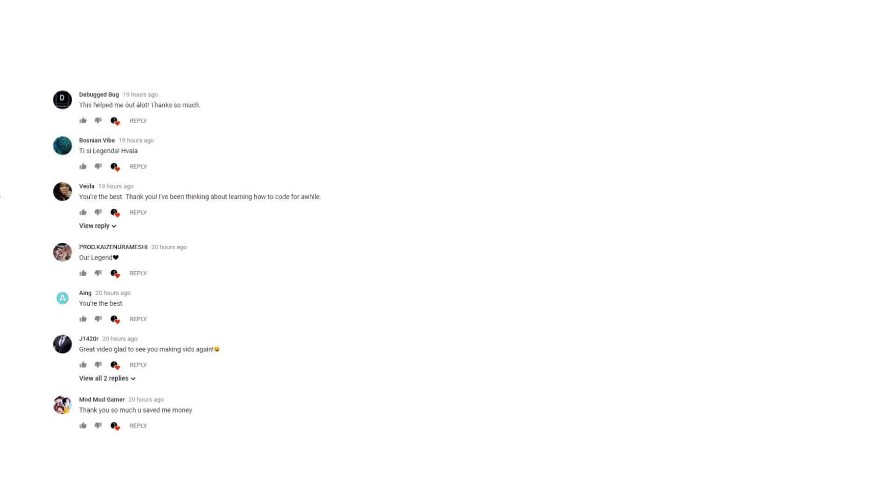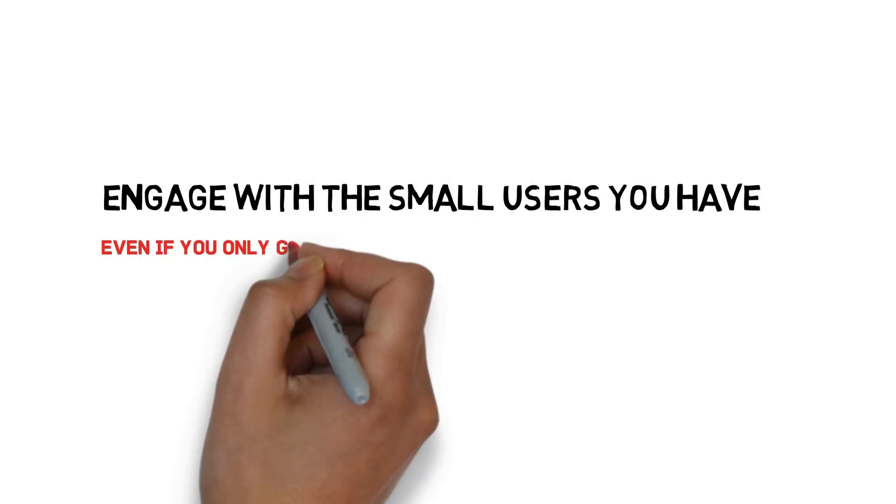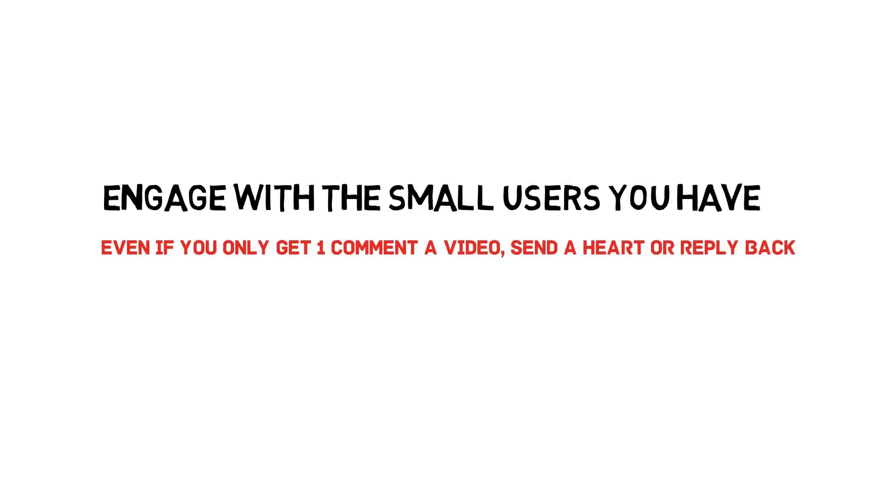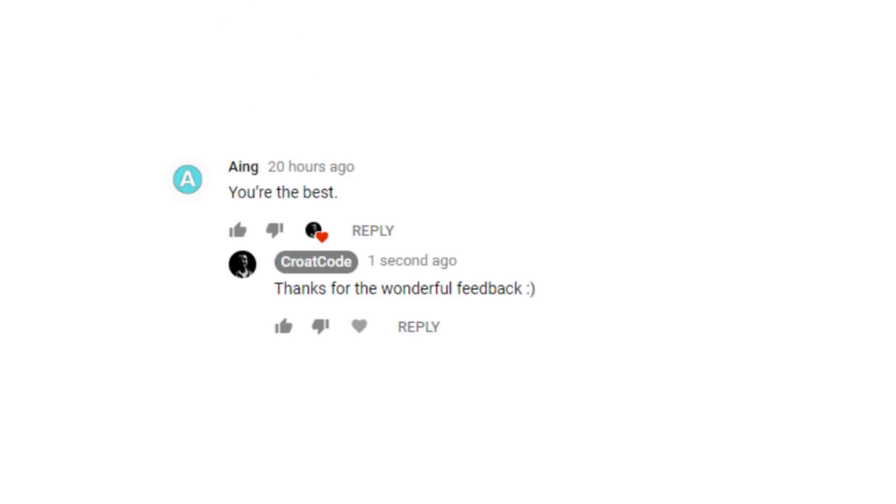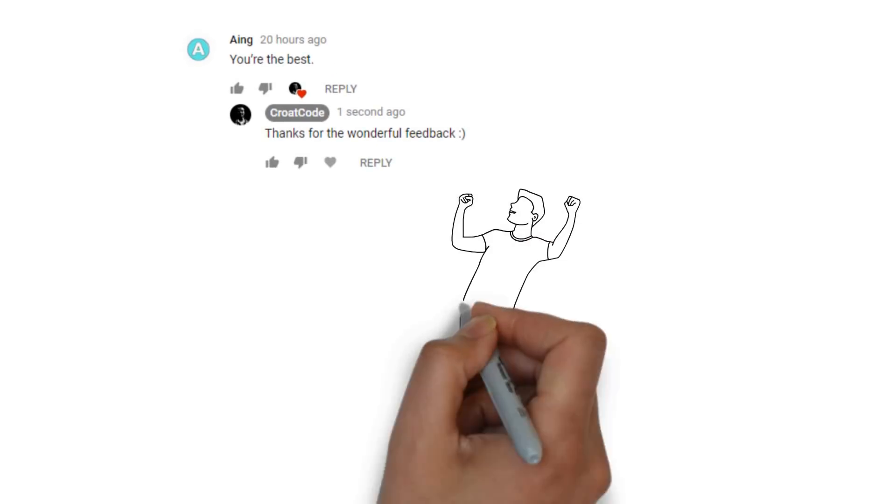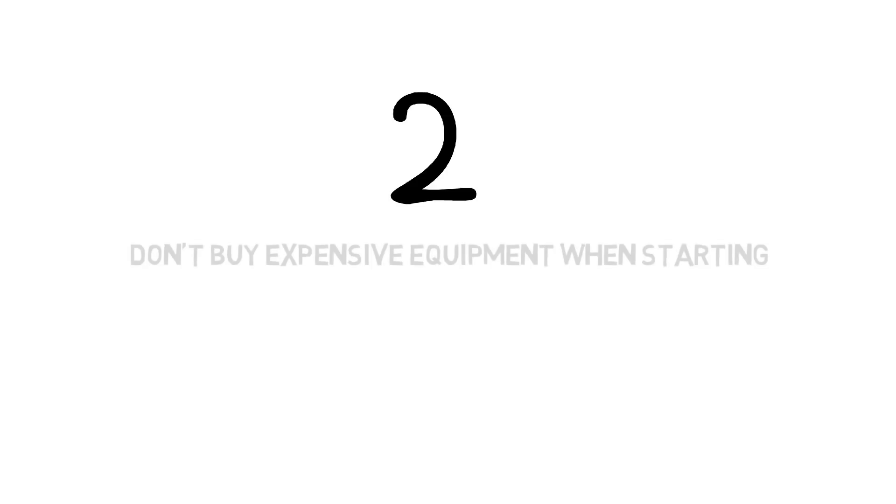Instead, what you should do is worry about the people who are already watching your content. Worry about connecting with people who are watching your videos, who are liking and commenting. Even if it's just five or ten people liking and commenting on your videos, that's five or ten people you didn't have. So make sure you value each person and don't worry about YouTube numbers because eventually it'll all come together.